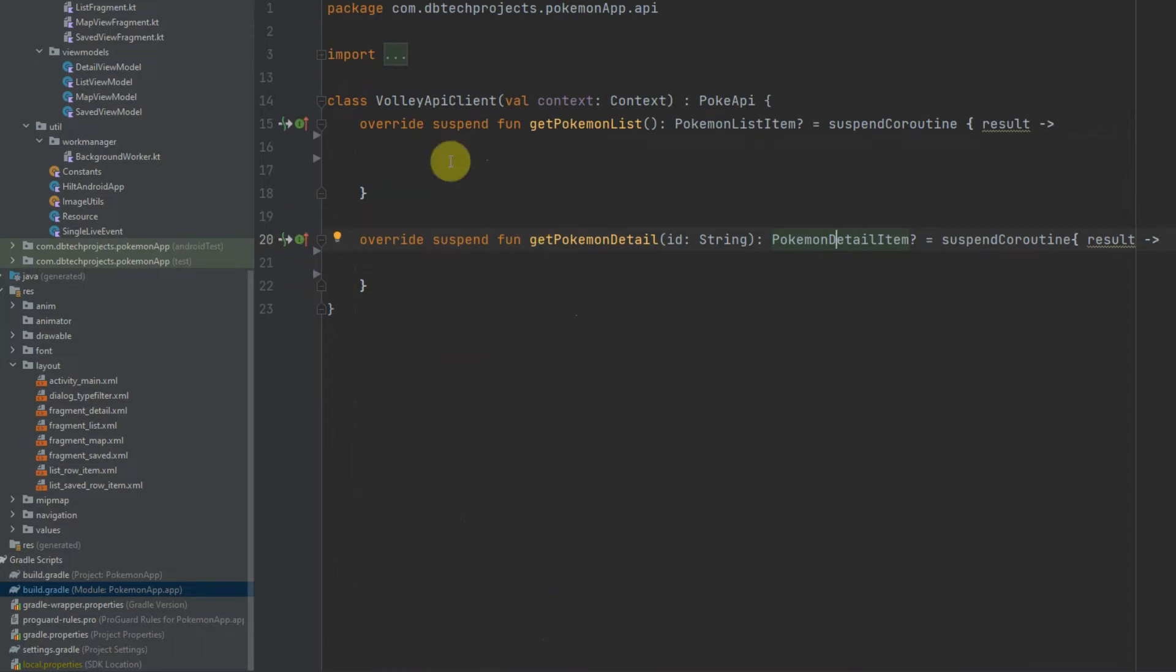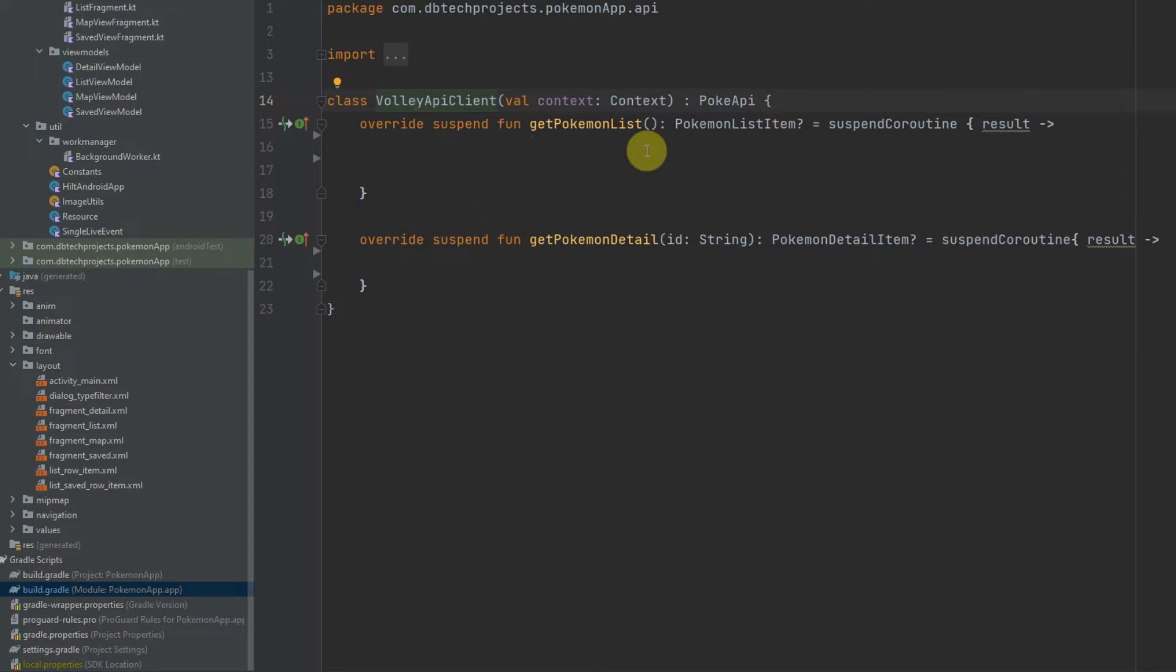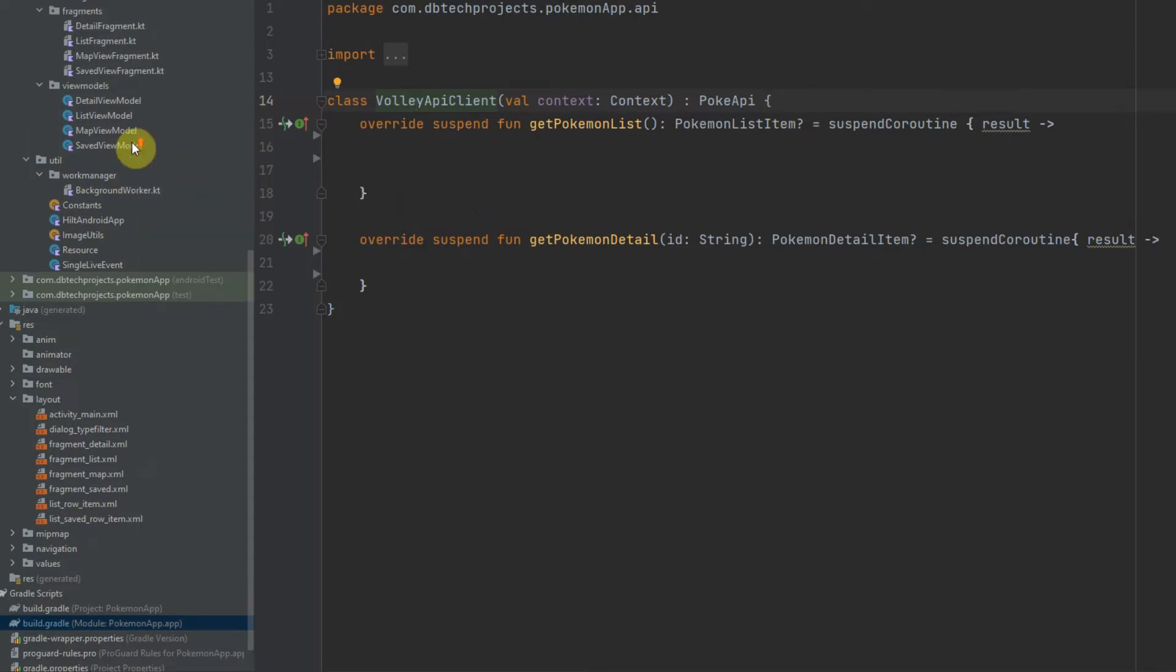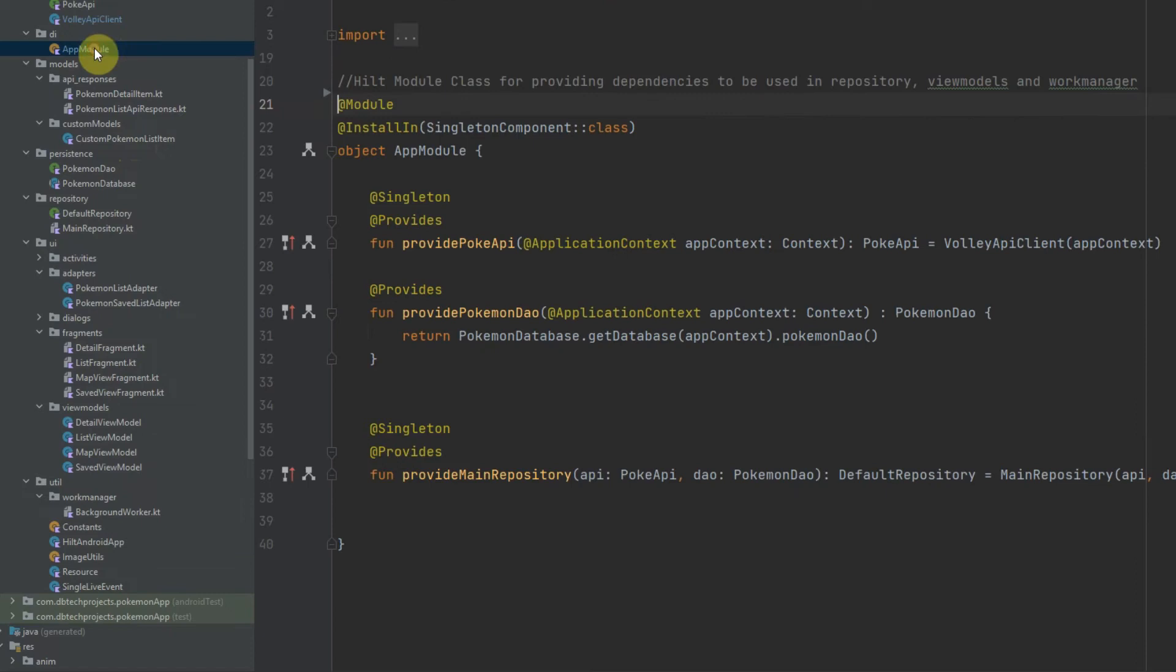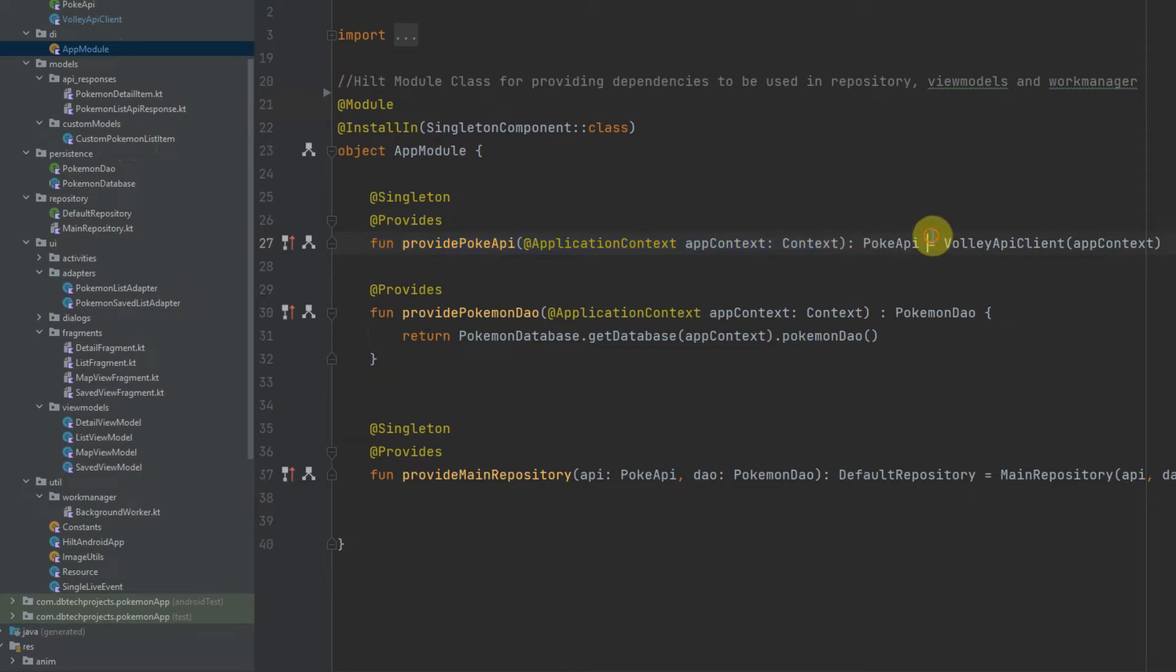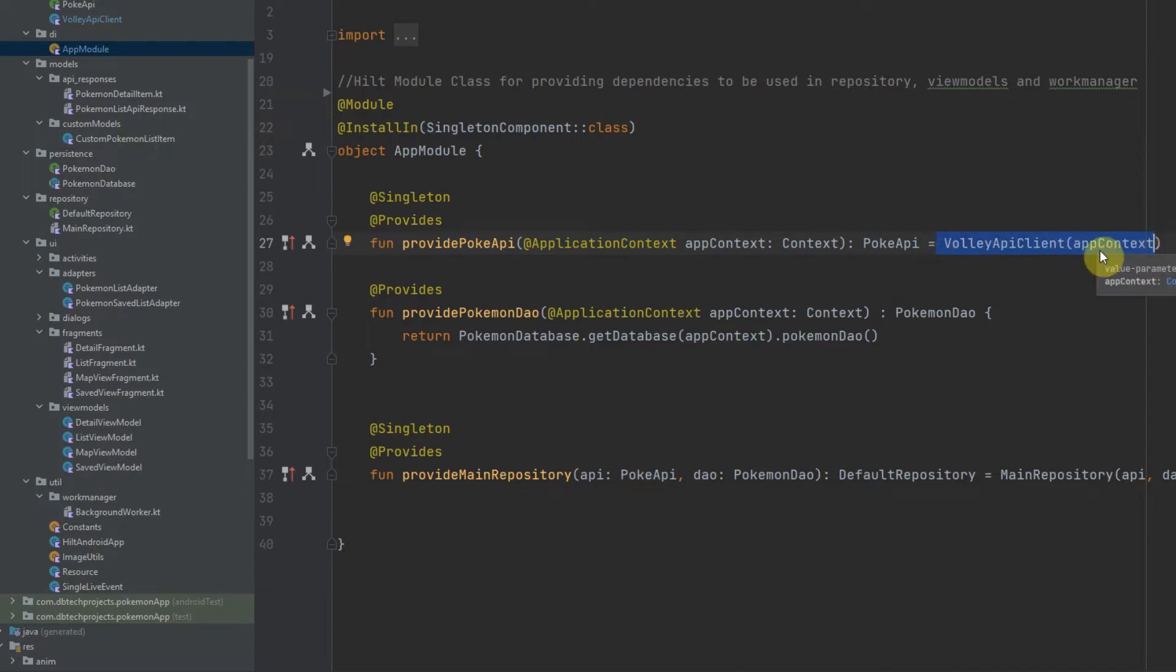Next you will need to provide the VolleyApiClient to your app using dependency injection or by just initializing it as a variable. I can show you how I've done that with Hilt here. So in my app module when I'm providing my Pokemon API, I'm passing the application context and we're using the interface here PokeAPI, and at the end of that I am providing my VolleyApiClient and just passing in the context.